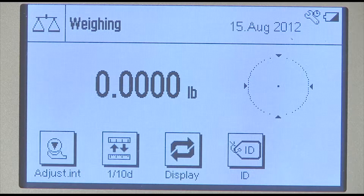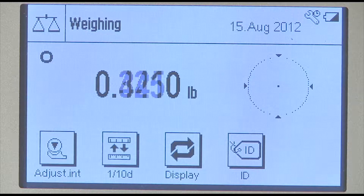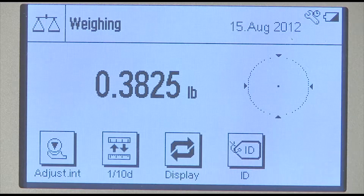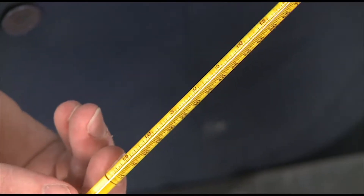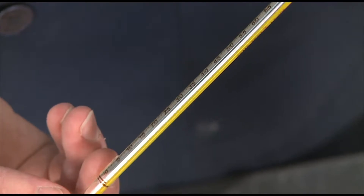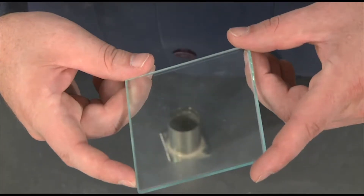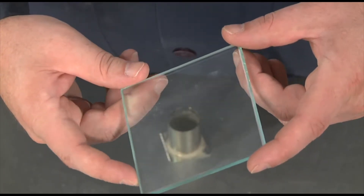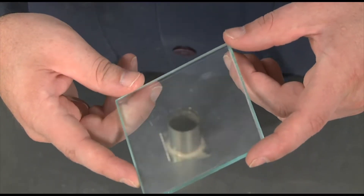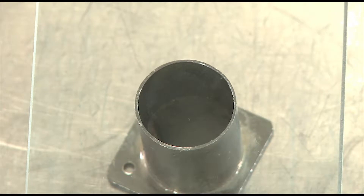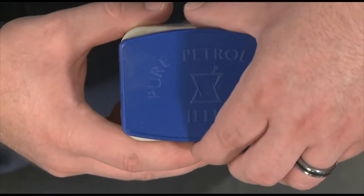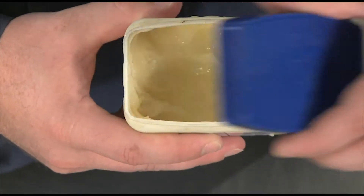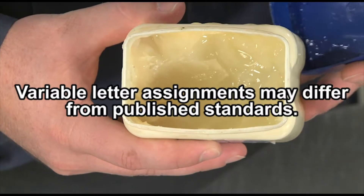You will need a balance readable to within a tenth of a percent of the sample mass or better, a thermometer accurate to one degree Fahrenheit, a glass plate at least a quarter of an inch thick and large enough to completely cover the top of the measure, and a supply of water-insoluble grease, such as petroleum jelly.